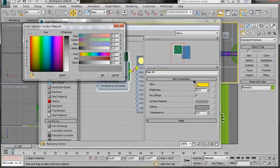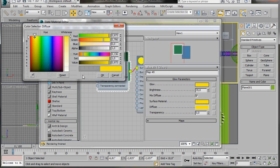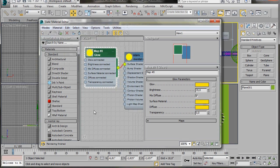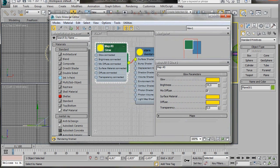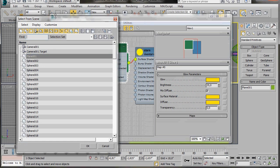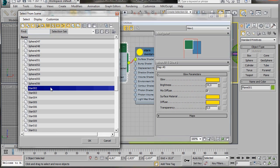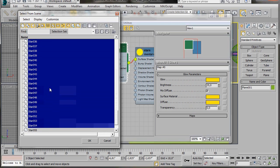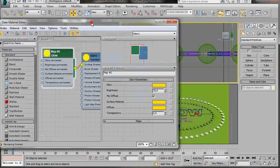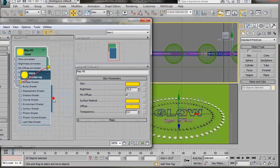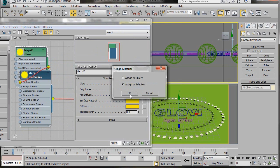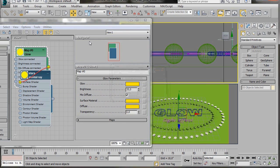Go to the Surface material, use the eyedropper to select the color from the glow, and do the same for the Diffuse color. Now press Select by Name from the main toolbar. In the dialog select all the star shapes — click on one, hold Shift and press the down arrow on the keyboard to select all of them, then click OK. Go back to the Mental Ray material and drag it over to the stars. In the Assign Material dialog select Assign to Selection and press OK.